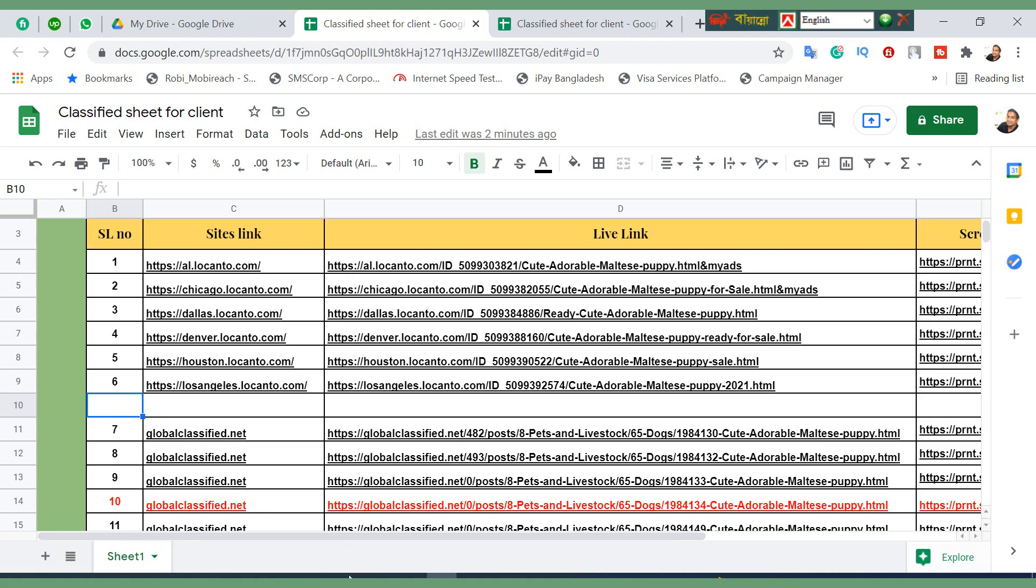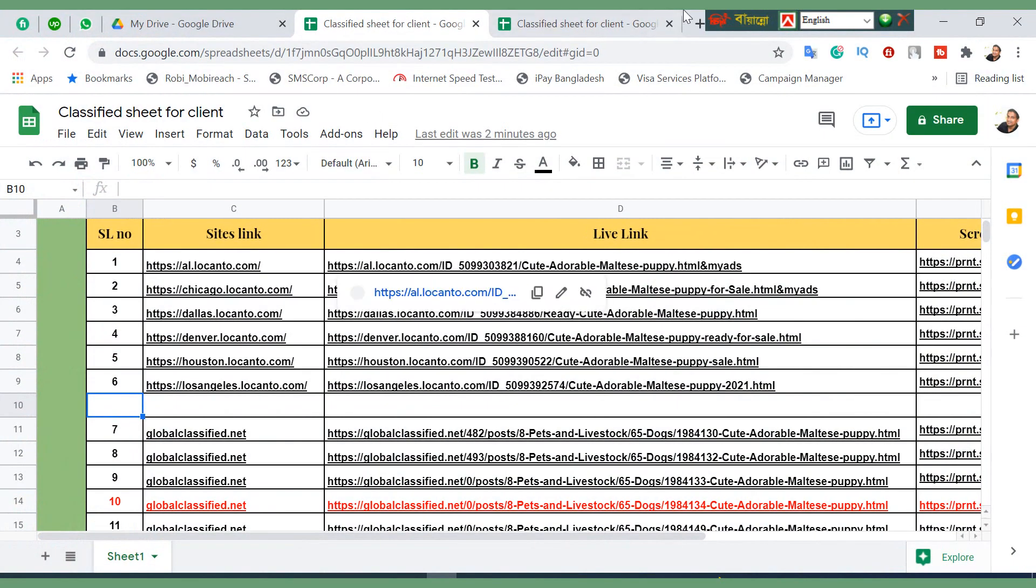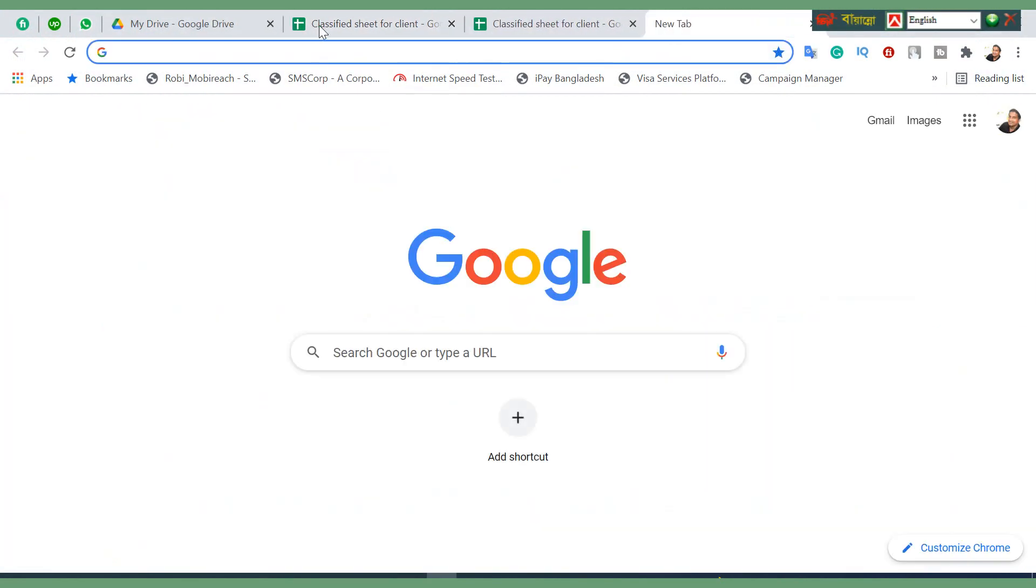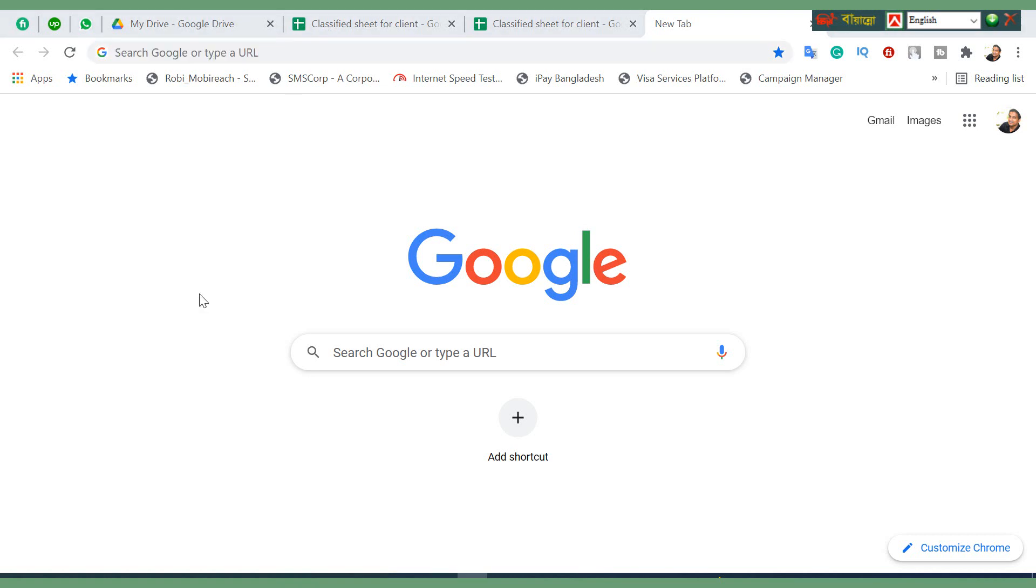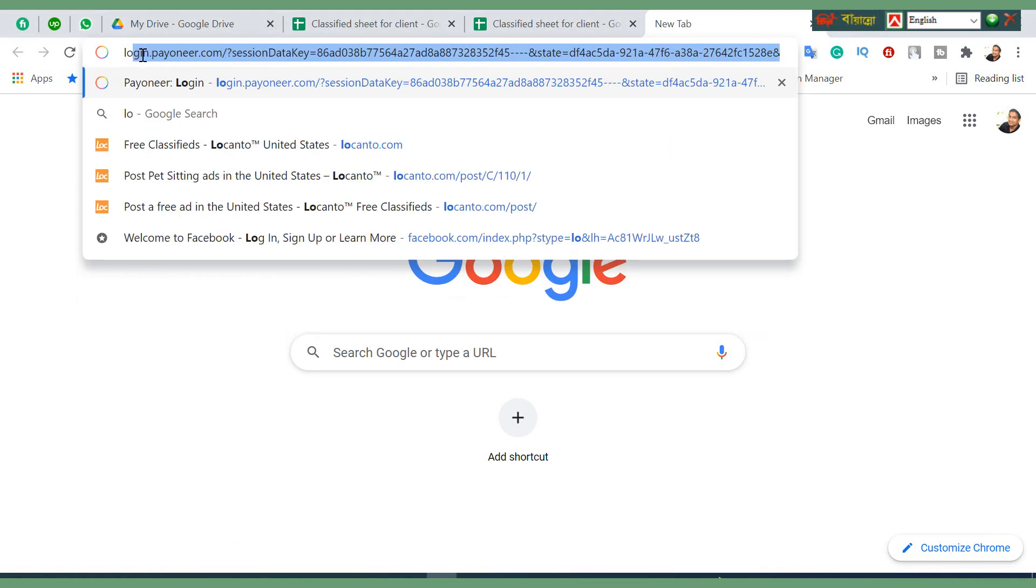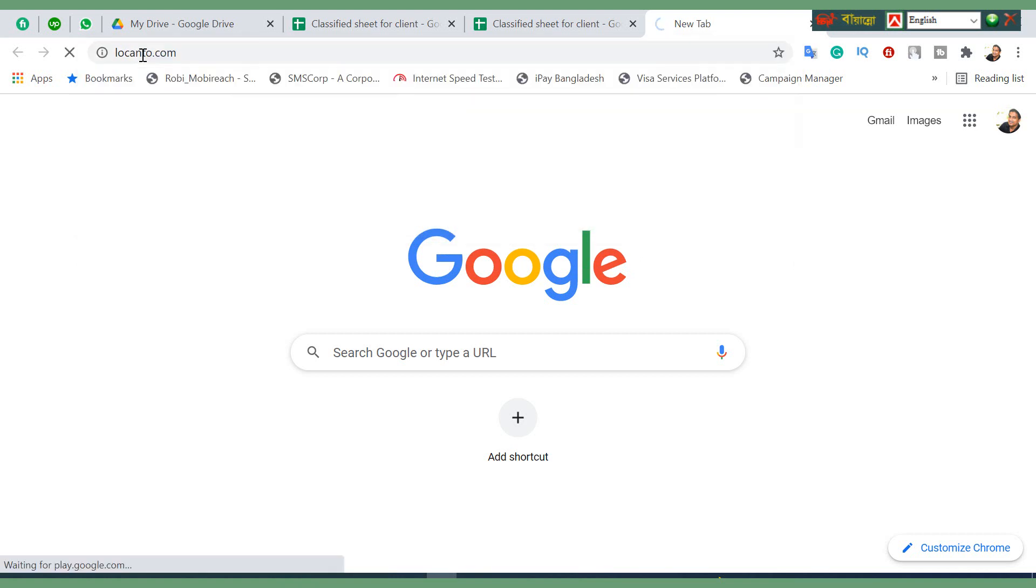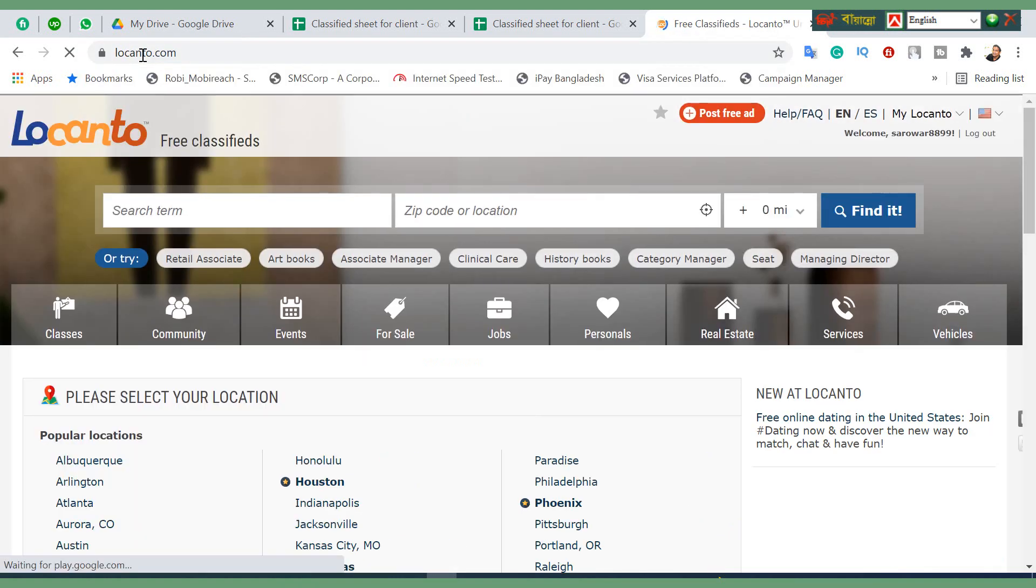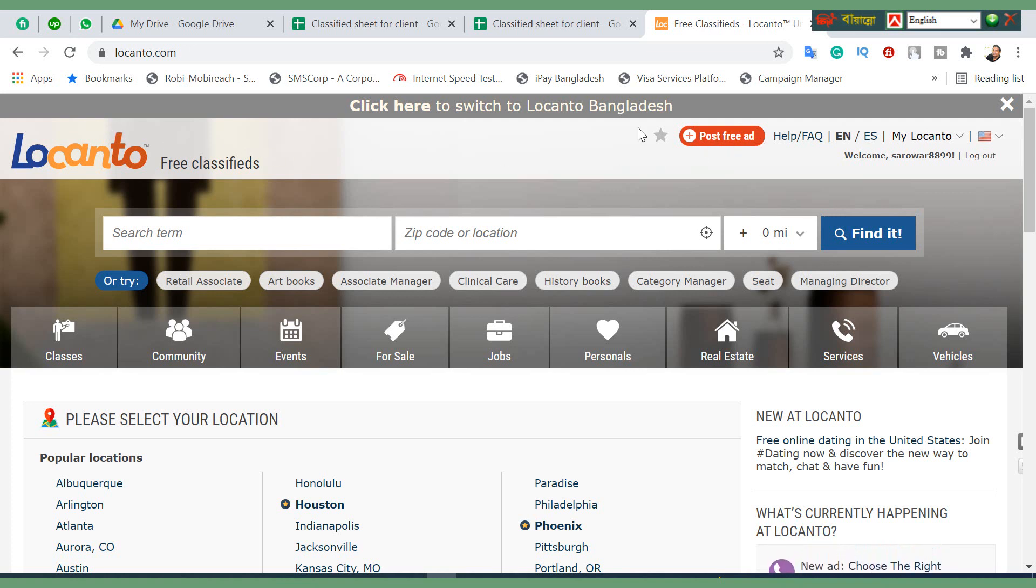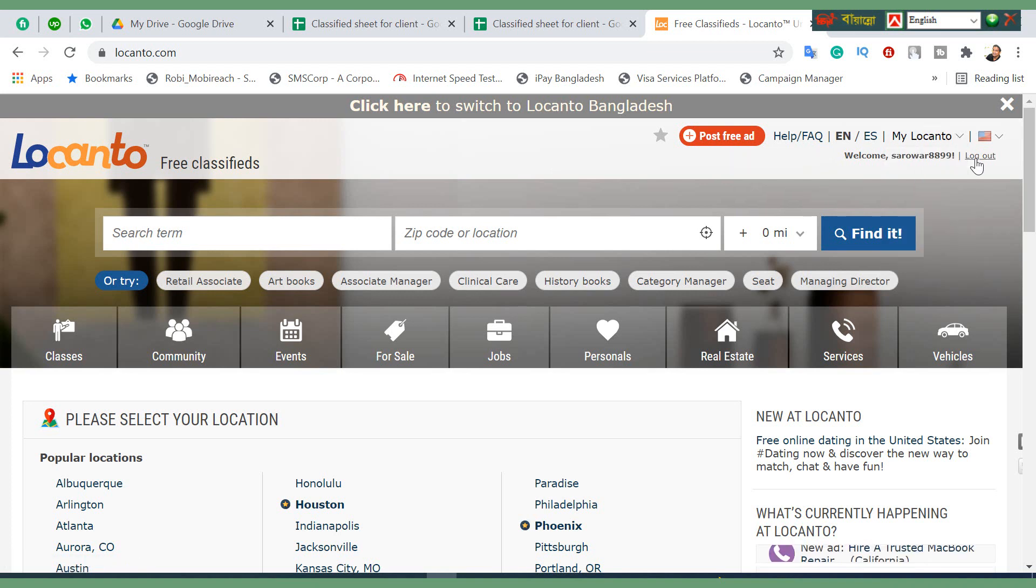I have a lot of sites here. We're going to look into one - I'm just going to go for the Locanto site, Locanto.com. It's a US-based site, or all over the world it will work. Just click on the Locanto site, click on post free ads.